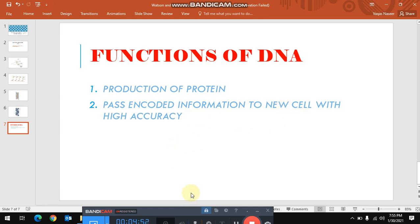Hope you liked the video and understand the Watson and Crick model clearly. I tried to make you understand in a very simple and brief manner. If you like this video, then please subscribe my channel and also share it. We'll meet in my next session. Up till then, Allah Hafiz!